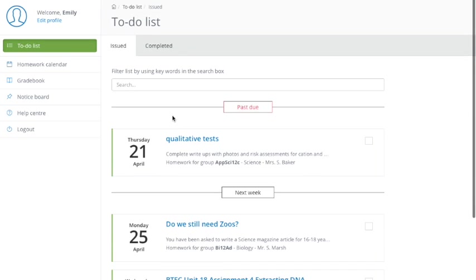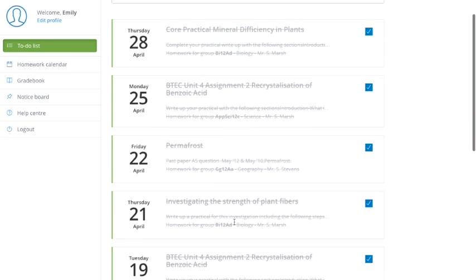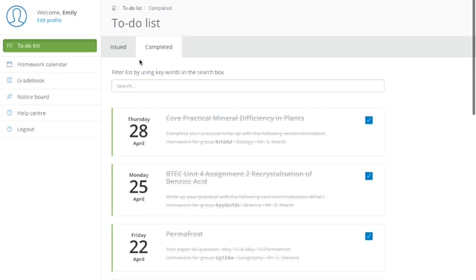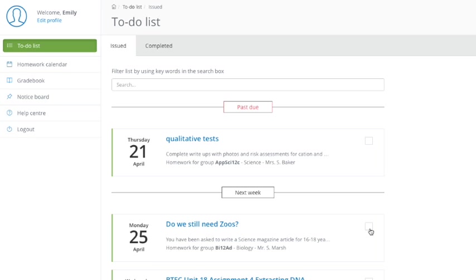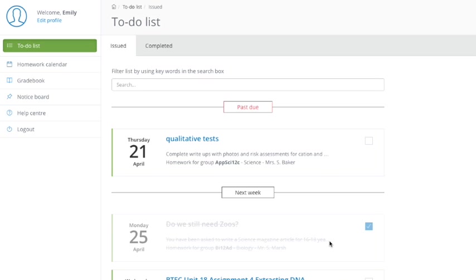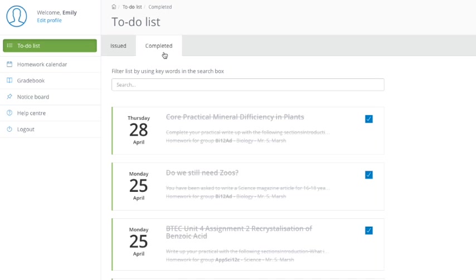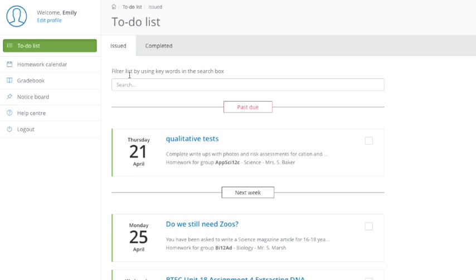And it also shows you the homeworks that you've done in the past. So I can go to completed homeworks here, and I can see the list there of ones you've marked as completed. It doesn't do that automatically. All you need to do is, when you feel you've done a homework, say for instance, you've handed it in to the teacher and you don't want to see it on the list anymore, just tick the box here, and it will move to completed. So if I say, do we still need zoos? I can say that's completed. But then, oh no, it's not completed. I'll take it back and put it back onto the issued screen here.